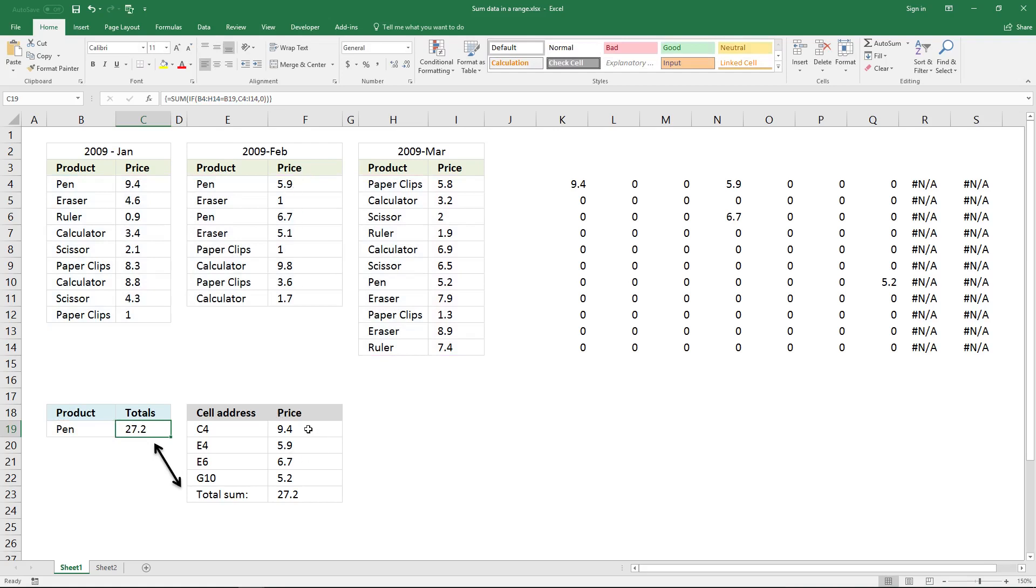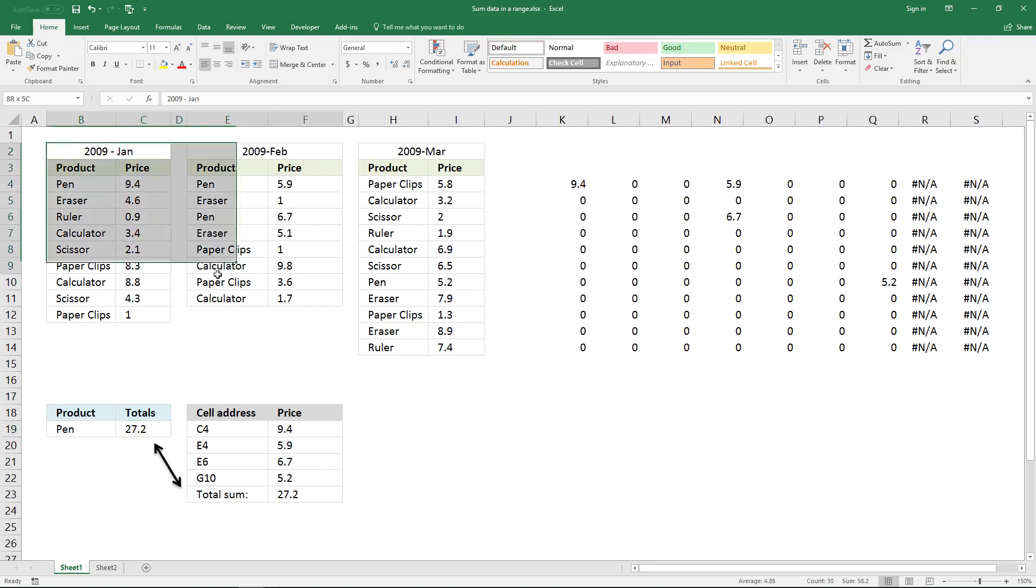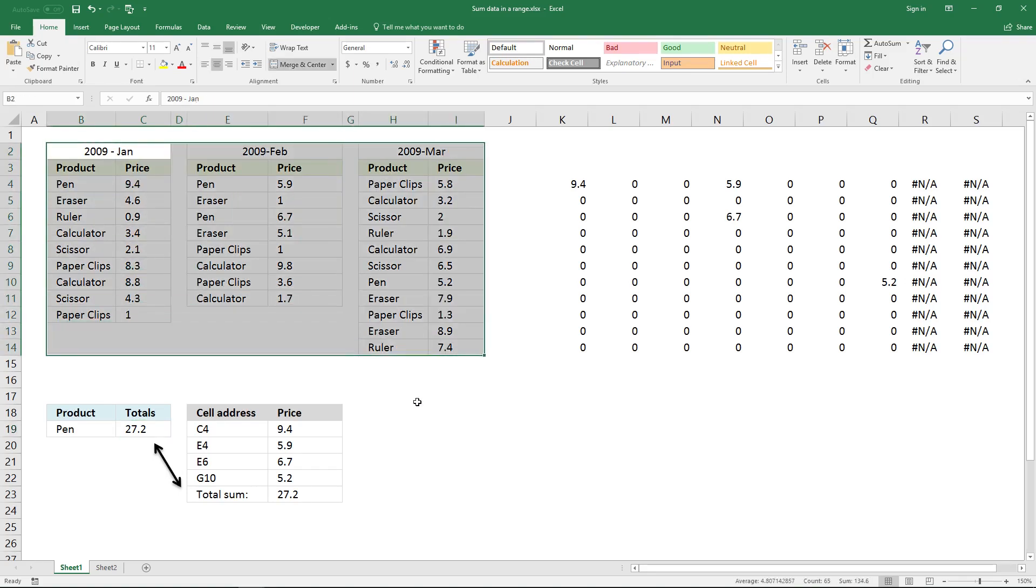And now it has added all the values that are equal to pen in this cell range. What is wrong with this data?